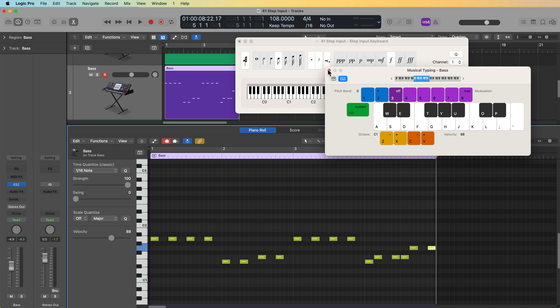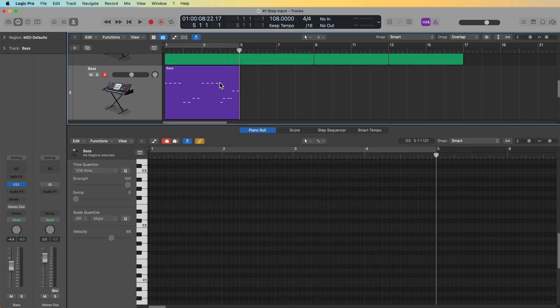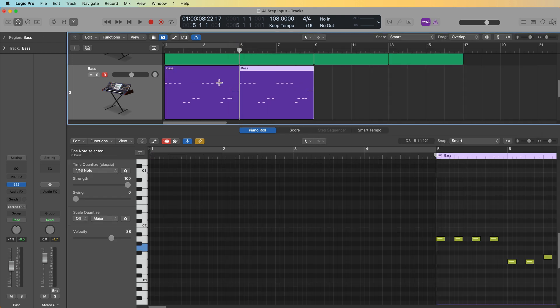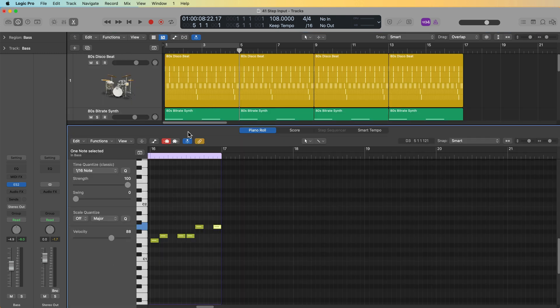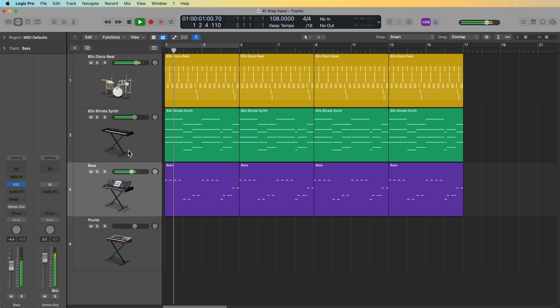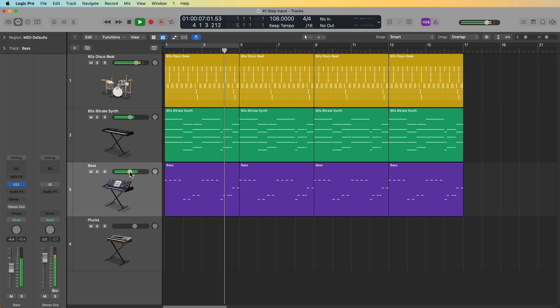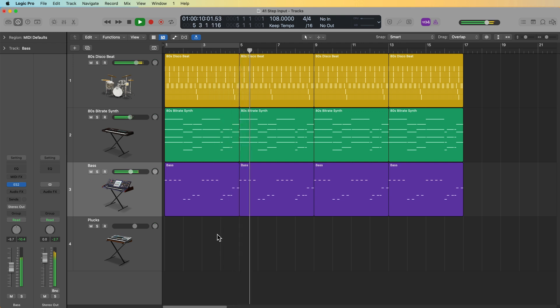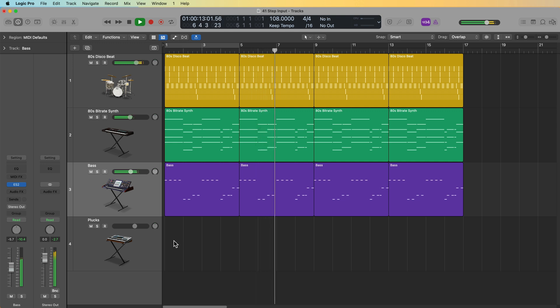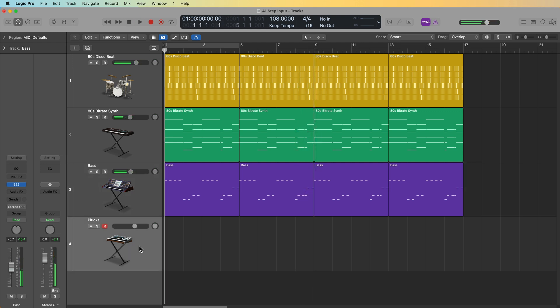So again, that can be helpful if you don't have a MIDI controller, but I prefer not to use it that way. But let's go ahead and just repeat that. Go ahead and turn off step input. Let's see what that bass line sounds like. Very simple, but it works.